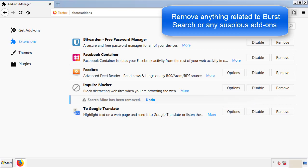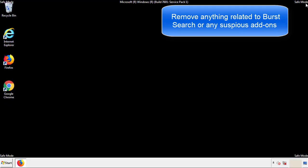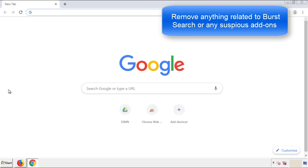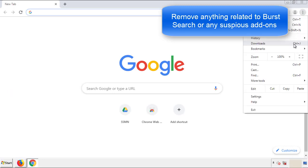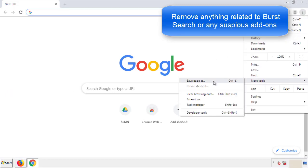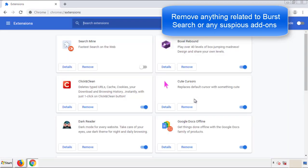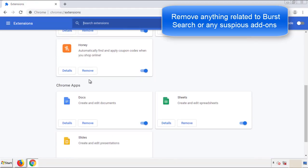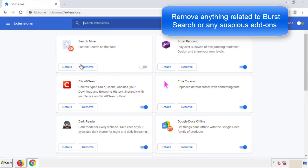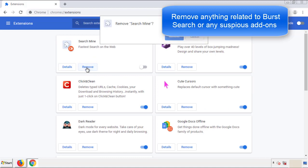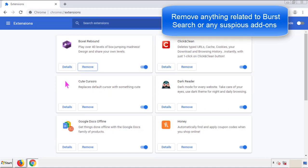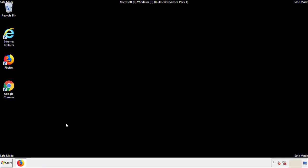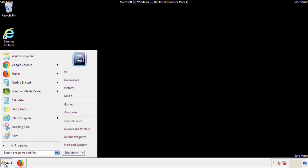Once Firefox is restarted and we've made sure there are no miscellaneous extensions, we can move on to Chrome. From the menu button, into Settings, click on Extensions. Again, we're looking for anything suspicious that we need to delete. Click 'Remove' and we're done. All we have to do now is restart the computer and make sure that we got rid of the adware.